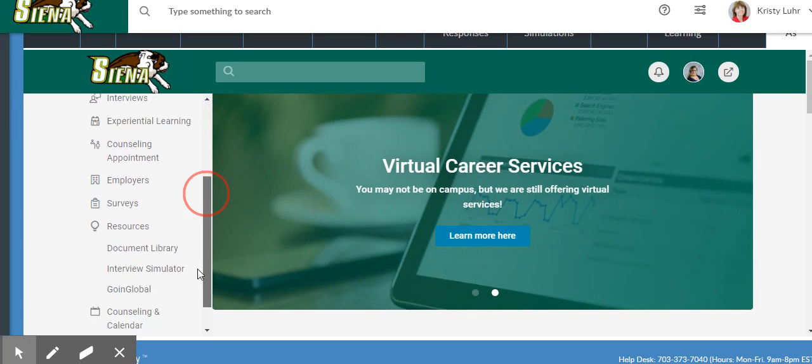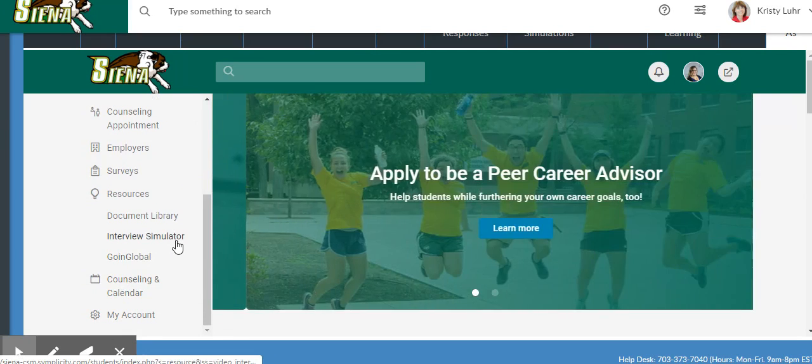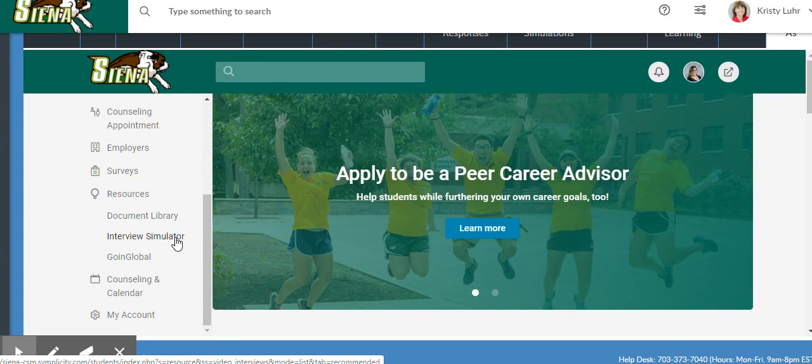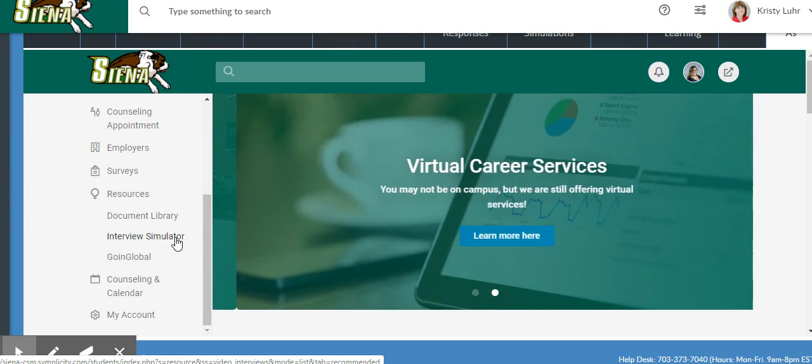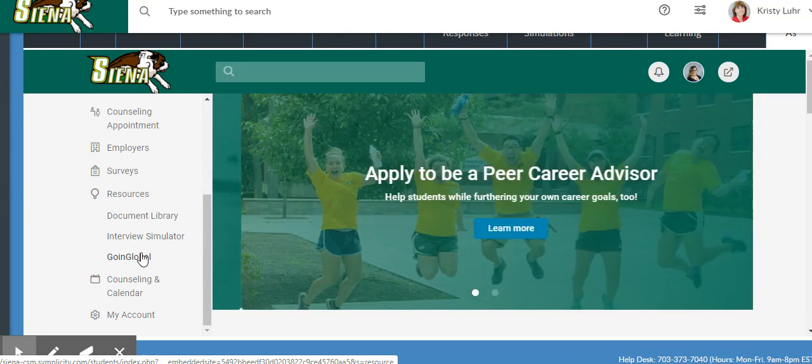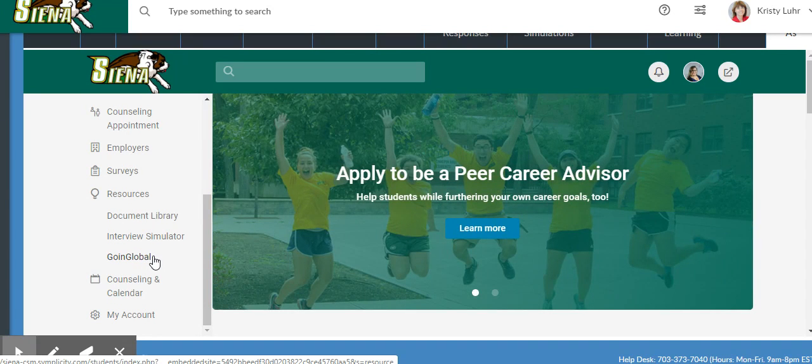Also through CareerSaint, we have the interview simulator. Practice your interviewing skills by recording yourself answering interview questions through a video conferencing platform. Going Global is another database to help you look for jobs and internships.